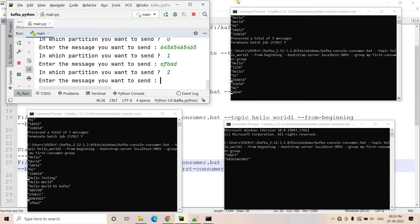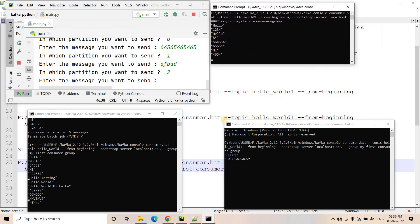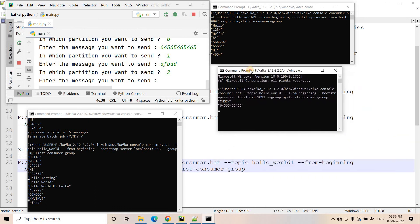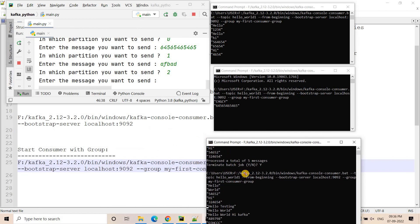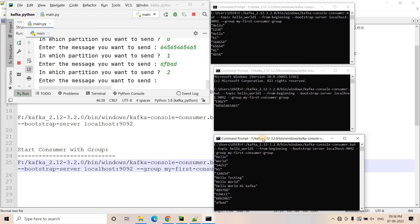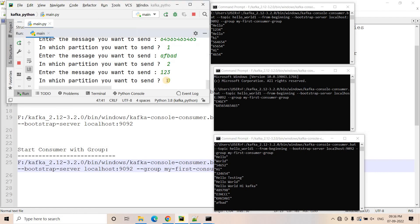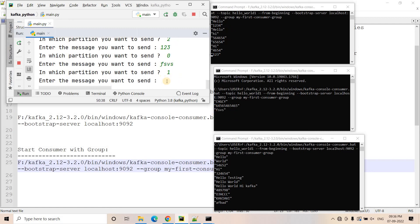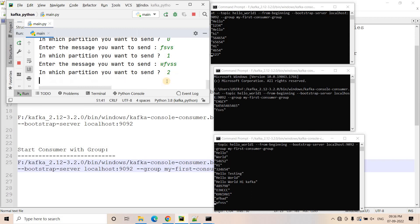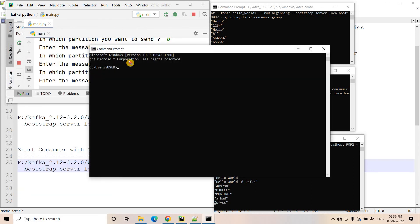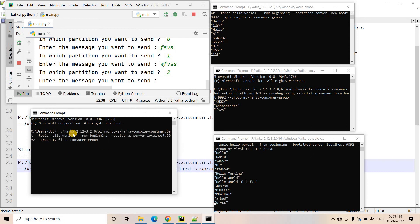Now I want to start a fourth consumer. I'll make the windows a bit smaller to show the demo properly. We are having three partitions and already three consumers in the consumer group, each consuming from an individual partition. When we start a fourth consumer — recalling our theory — if the total number of consumers in a group is more than the number of partitions, then at least one consumer will sit idle. So out of these four, after rebalancing, one consumer will not consume any message, because from one particular partition only one consumer can consume.